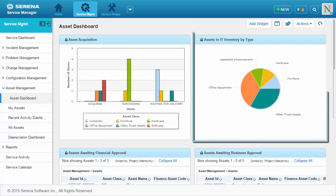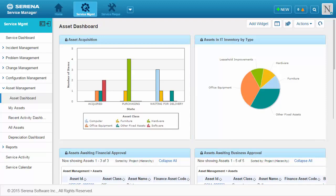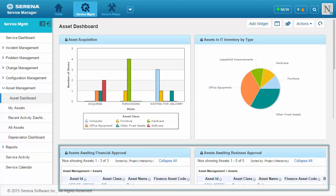You can also see the types of assets that are in inventory and available for employees. These reports show assets that are waiting for approval from business or financial approvers.